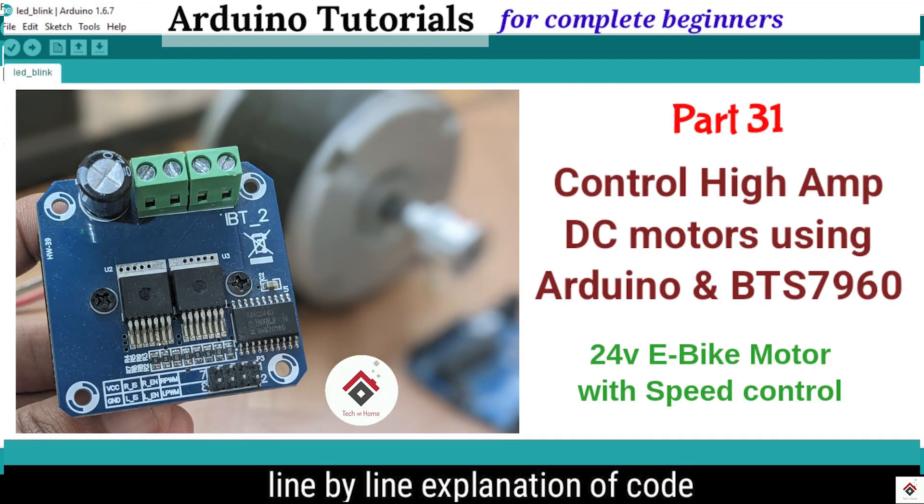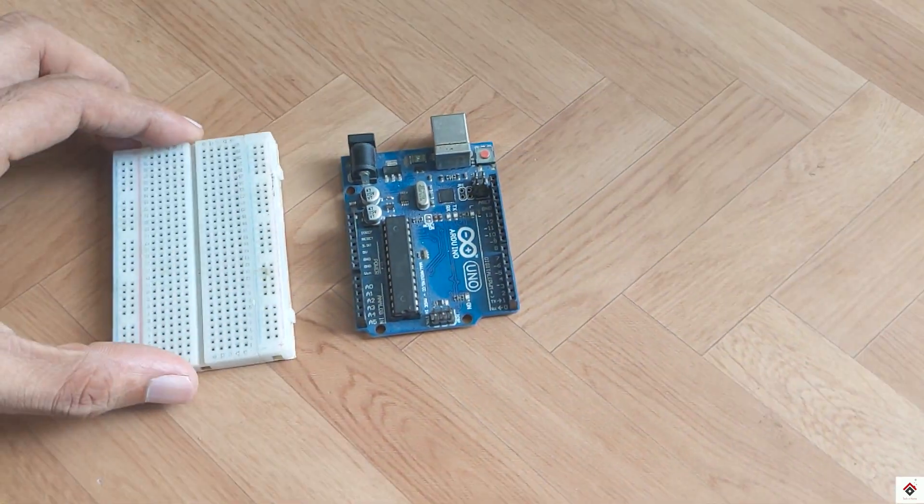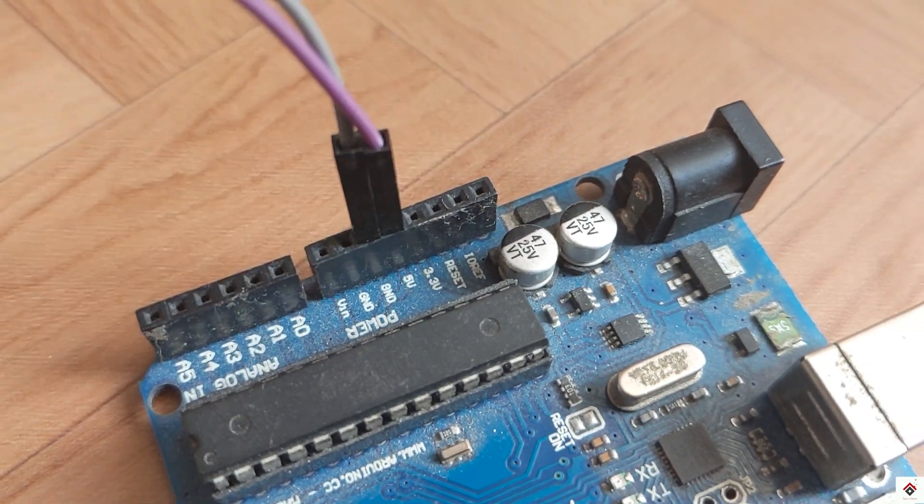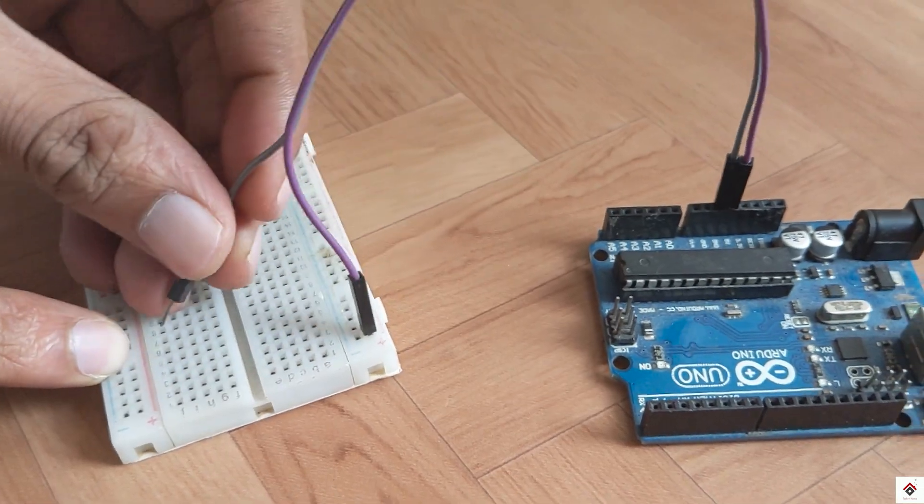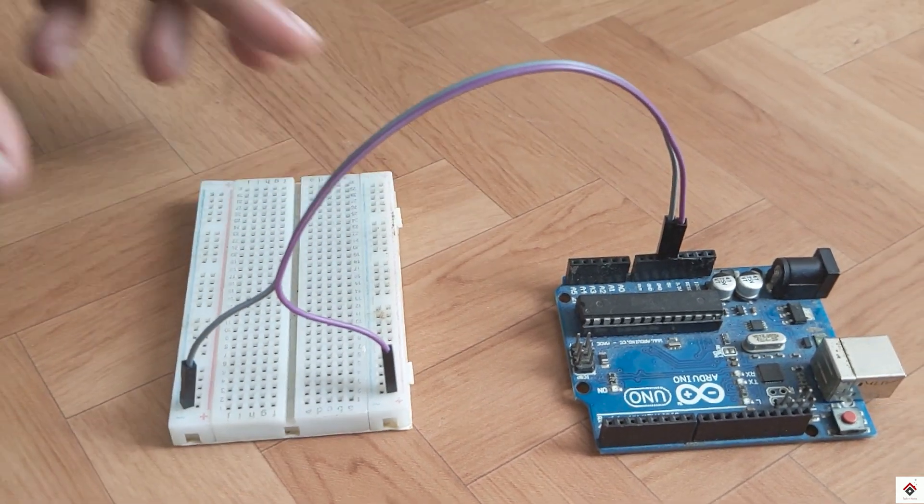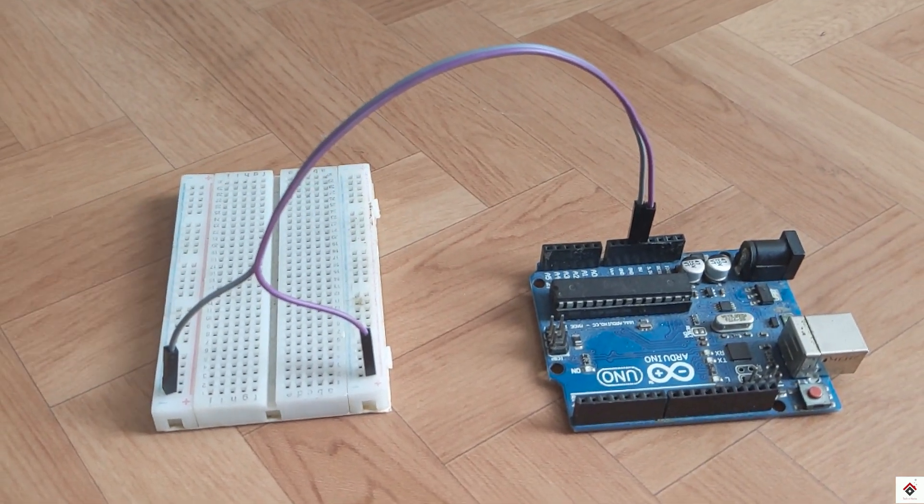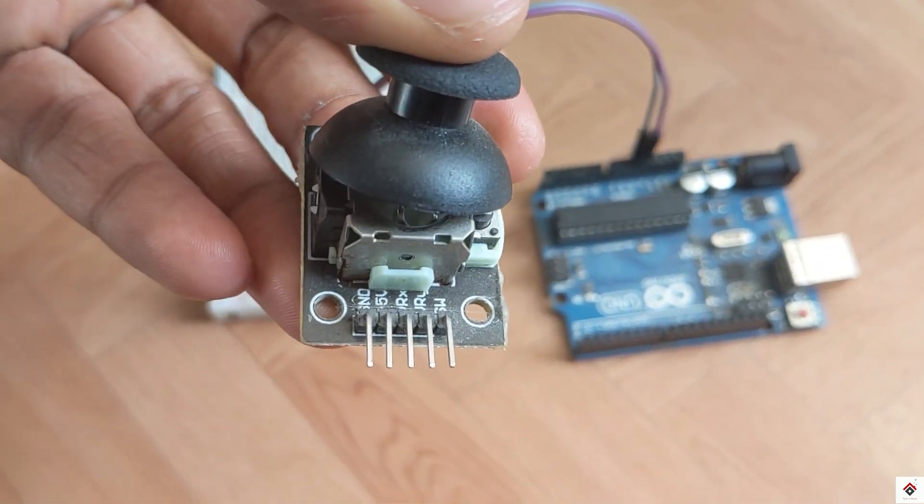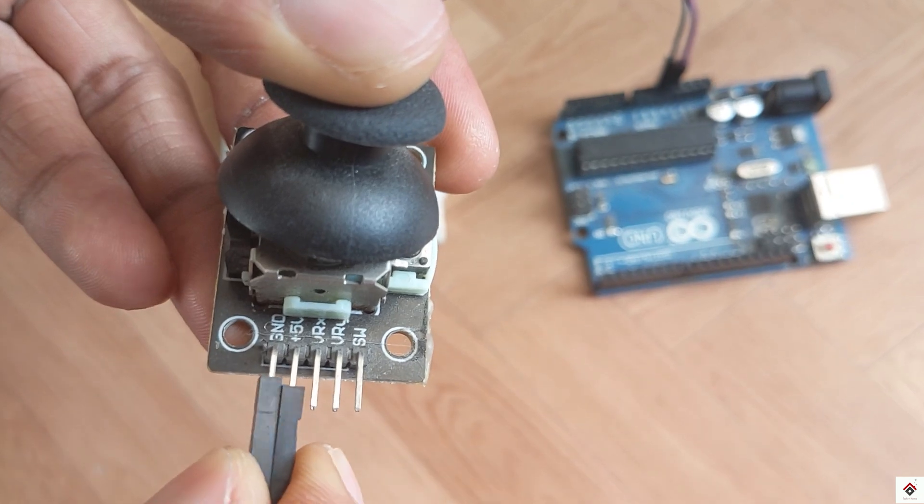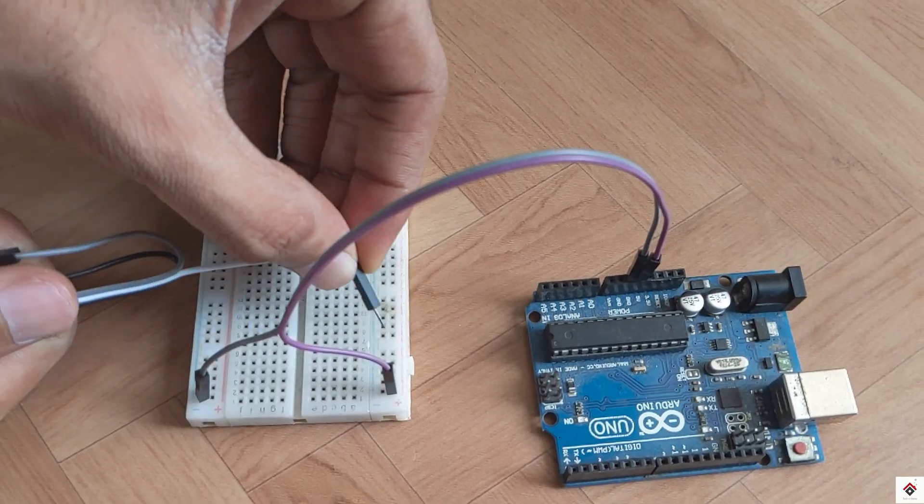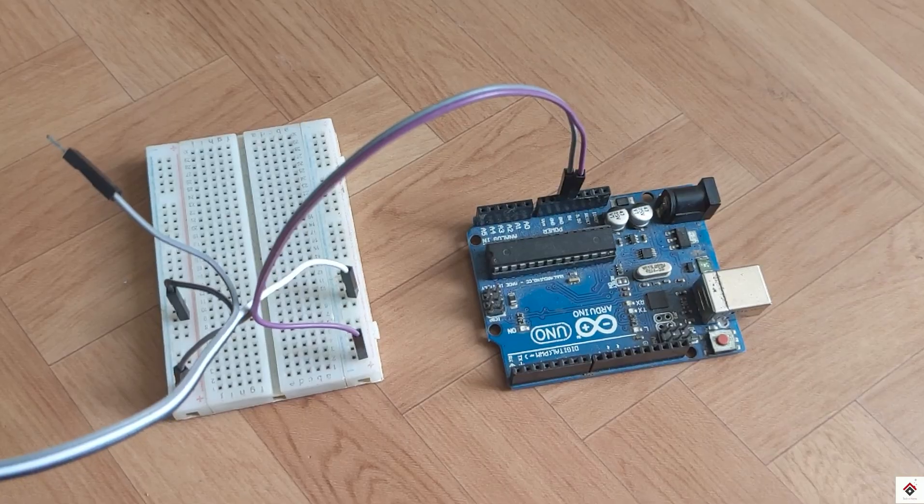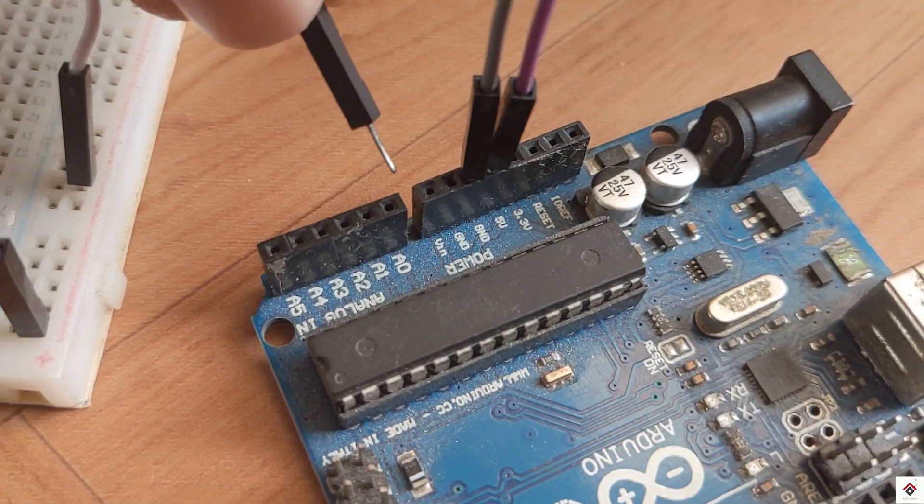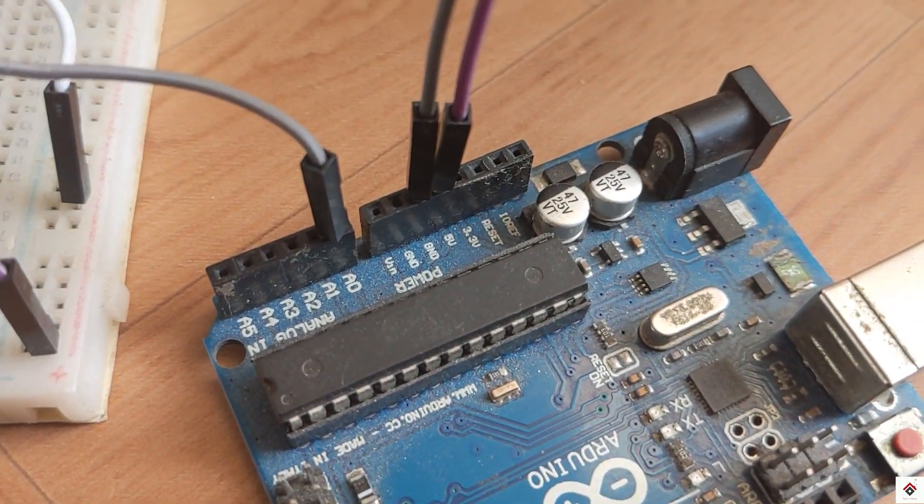Moving on to the connections. First I'll take the 5 volts and ground from the Arduino board to the breadboard, since we need this for all the components. This line is 5 volts and this is ground. From the joystick module, connect the ground and 5 volt to the common 5 volts and ground of the breadboard. X and Y axis pins of the joystick go to Arduino analog pins A0 and A1.